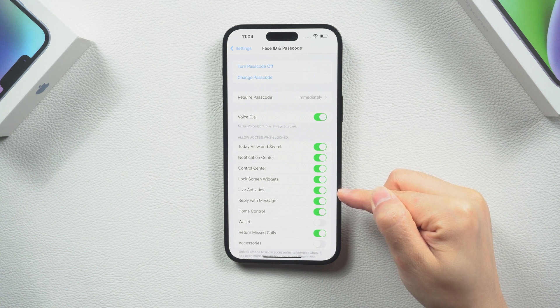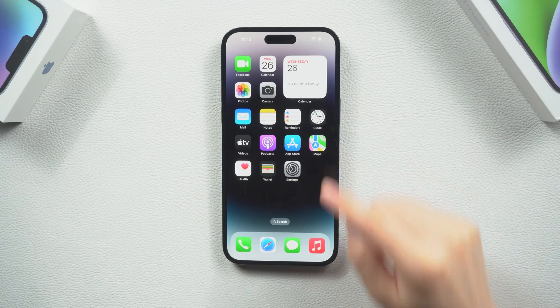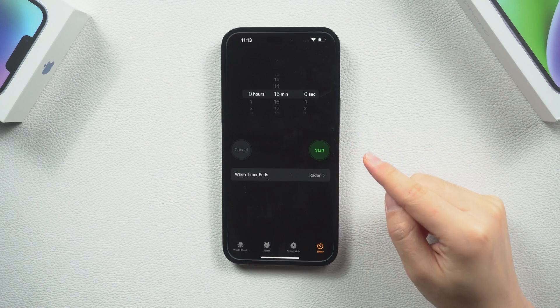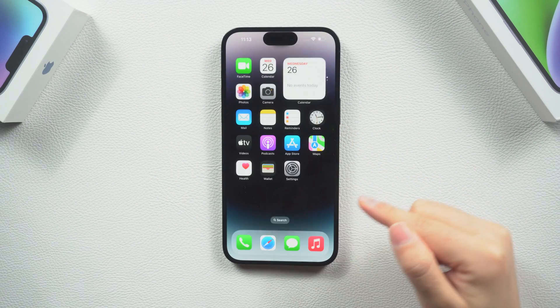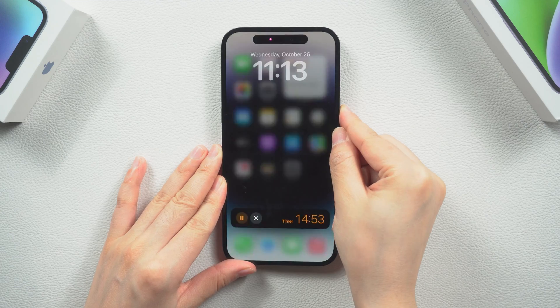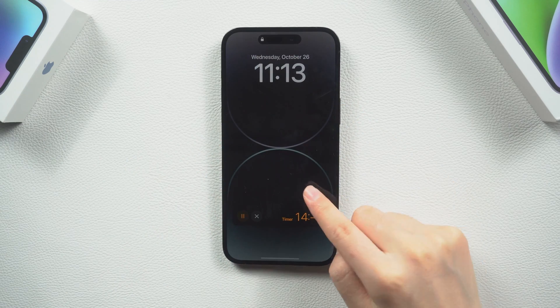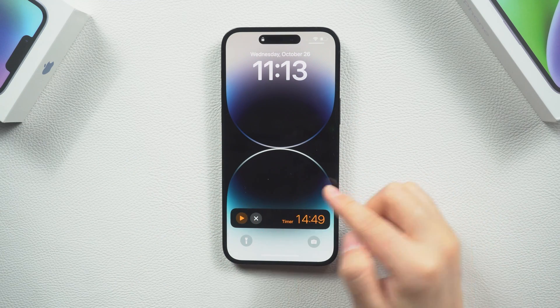Now live activity is the default option for Apple applications. A real-time activity, for example, can also be a timer because you can track it in real-time directly from the lock screen, where you can pause or end it.